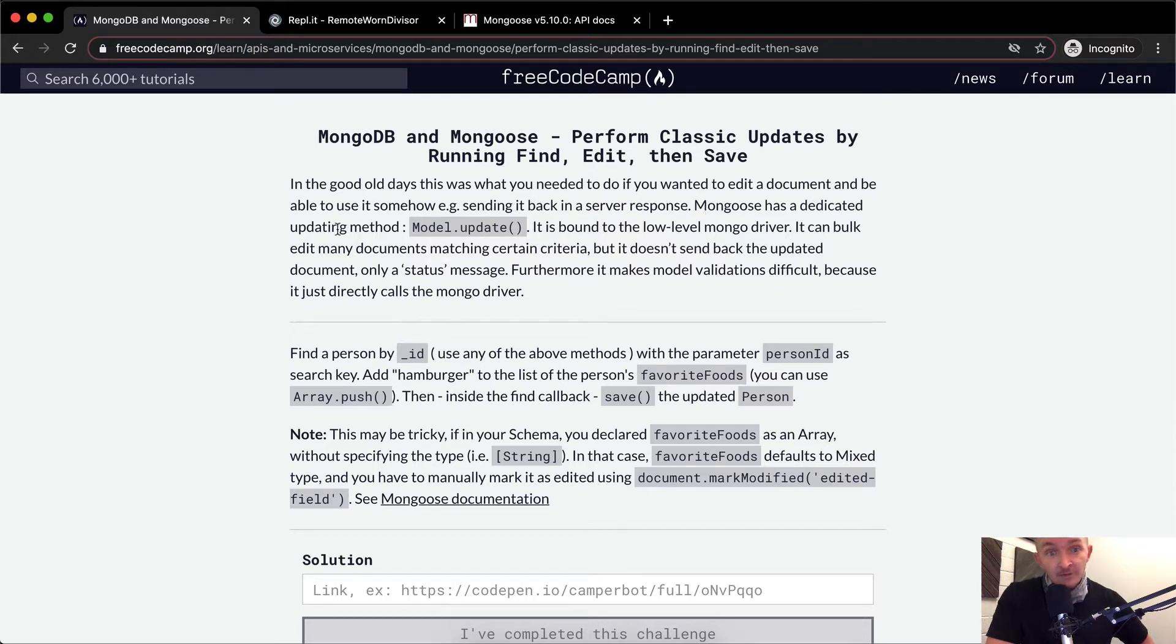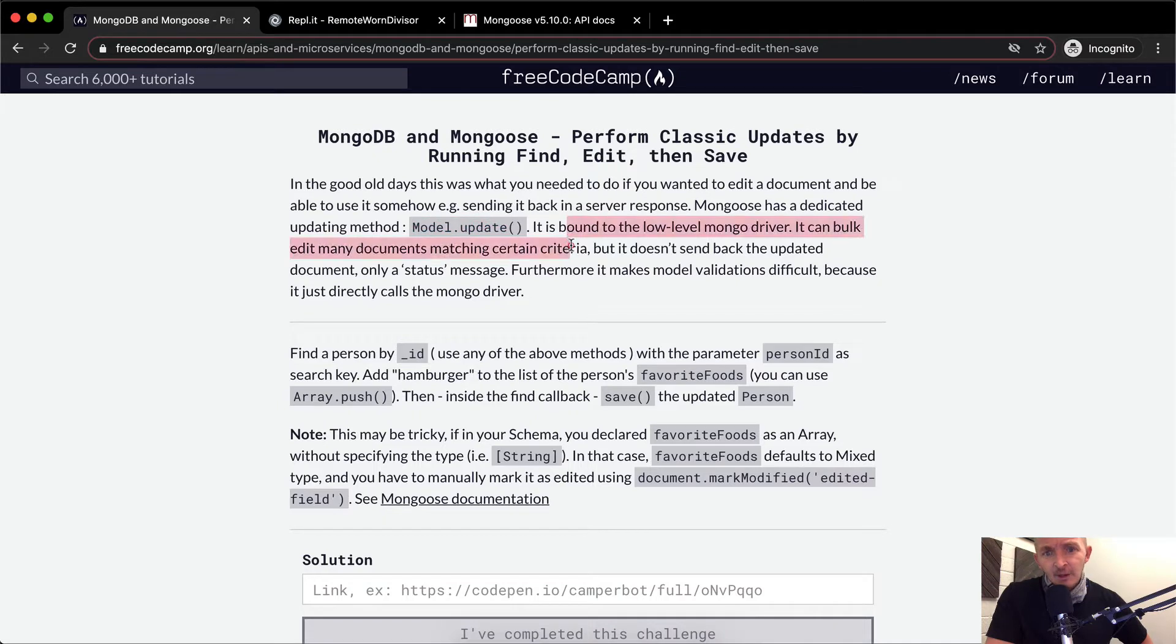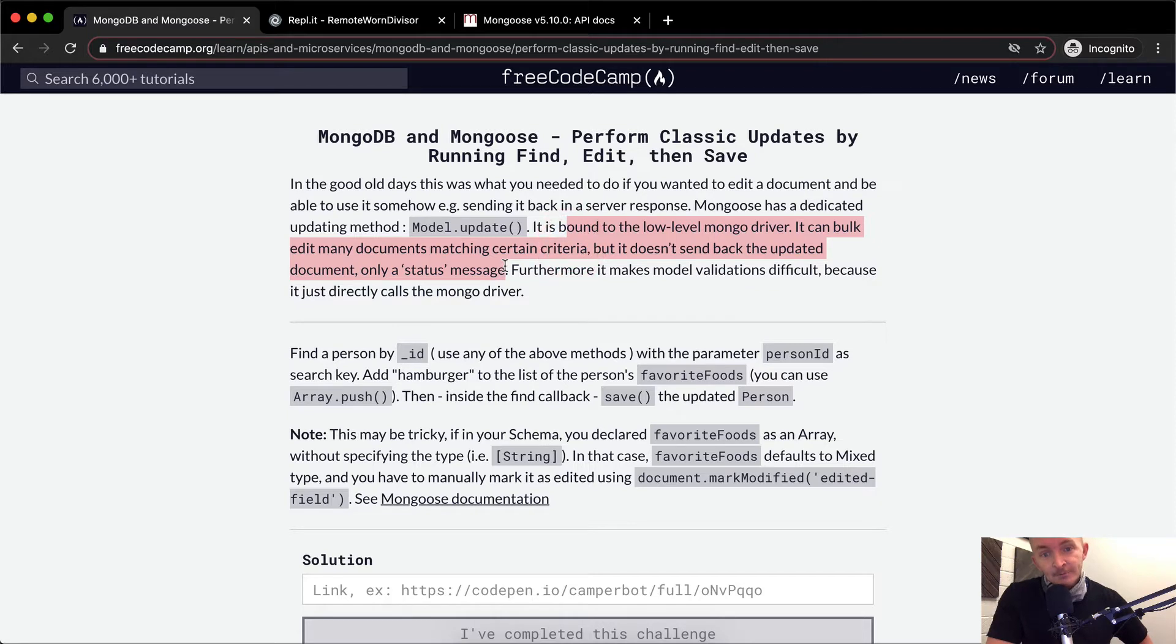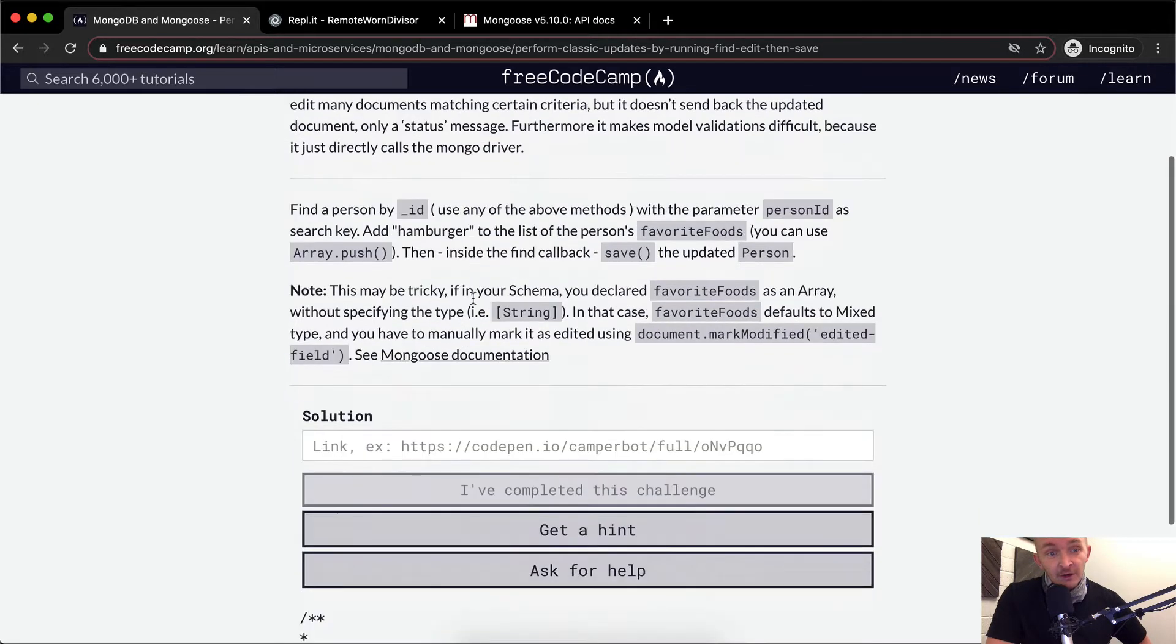Mongoose has a dedicated updating model. It's called model.update. It is bound to the low-level Mongo driver. It can bulk edit many documents matching certain criteria, but it doesn't send back the updated documents, only a status message. Furthermore, it makes model validations difficult because it just directly calls the Mongo driver.